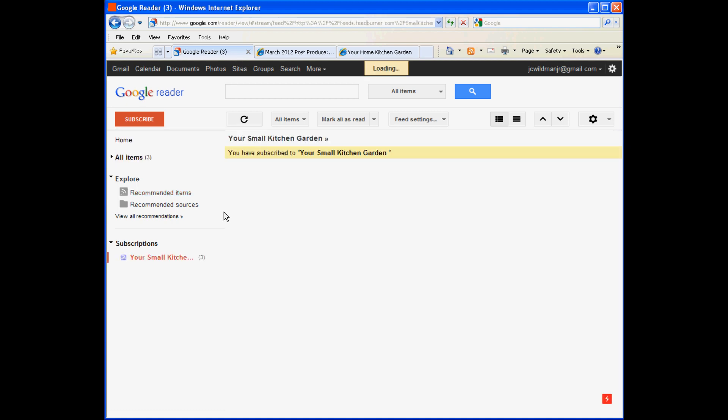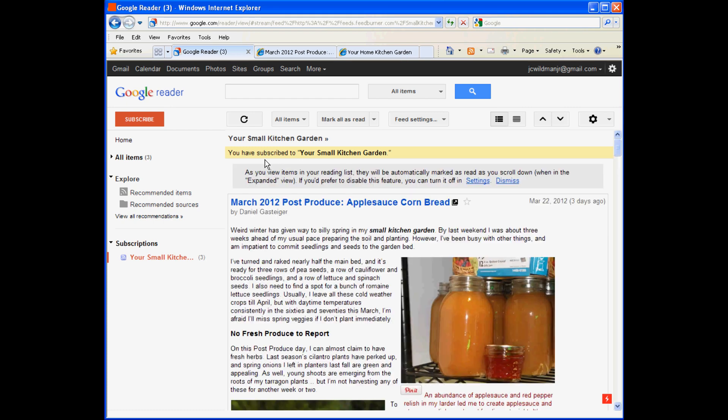After a moment, Google pulls in the contents from the blog you just subscribed to. You can return to Google Reader whenever you want to read the blog here. You never have to return to the blog site itself.